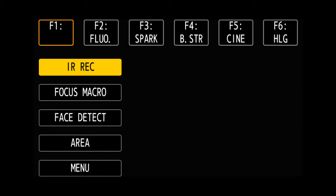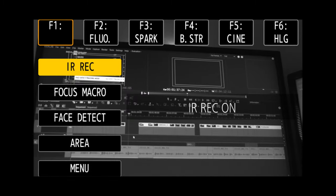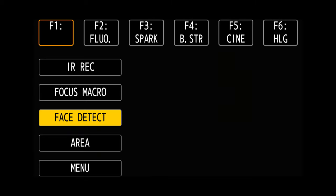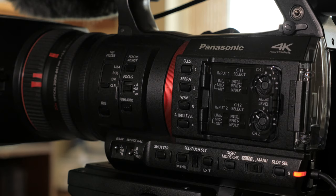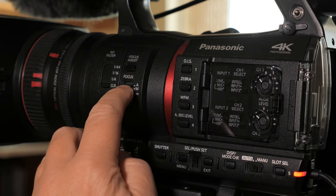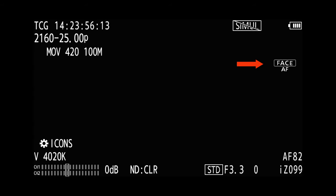Likewise, you cannot use Infrared Recording Mode. As long as none of these options are selected, autofocus should now be ready to use from the User button and the Lens switch.